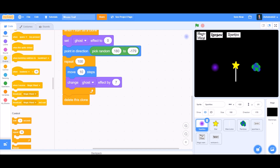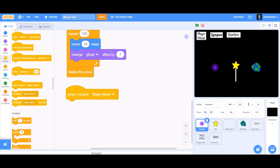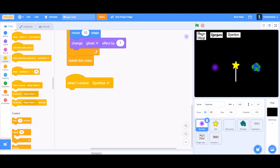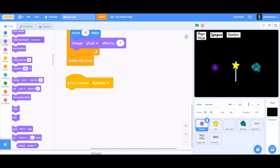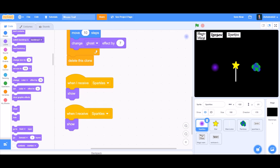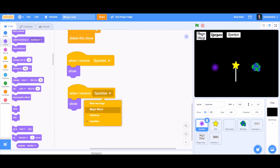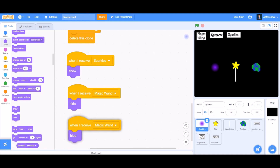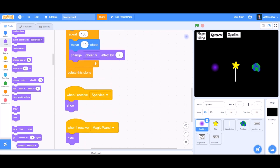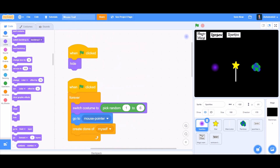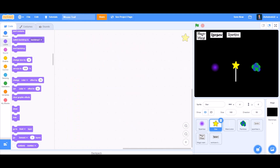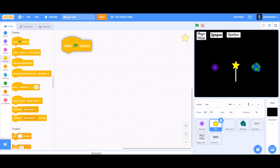Now take 'when I receive sparkles' — it will show itself. Duplicate this block: when I receive 'magic wand', hide itself; when I receive 'rainbow', hide. This completes the code for the sparkles trail.